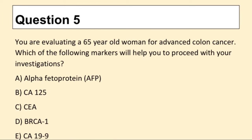Question 5. You are evaluating a 65-year-old woman for advanced colon cancer. Which of the following markers will help you to proceed with your investigations?